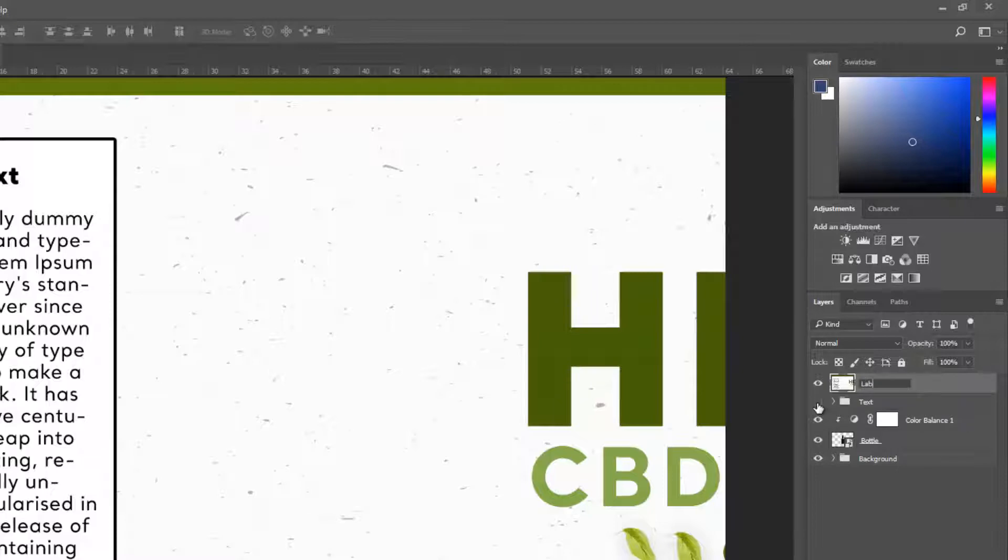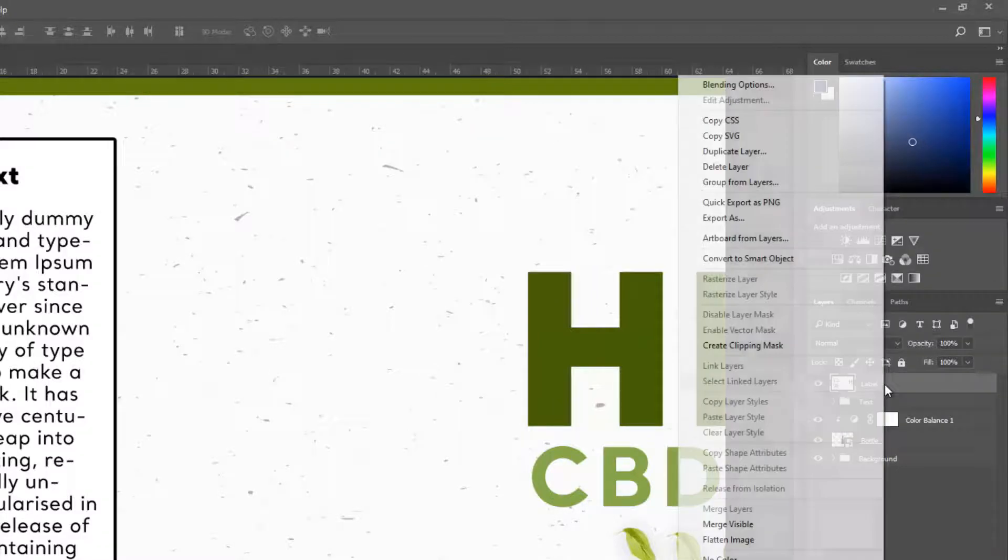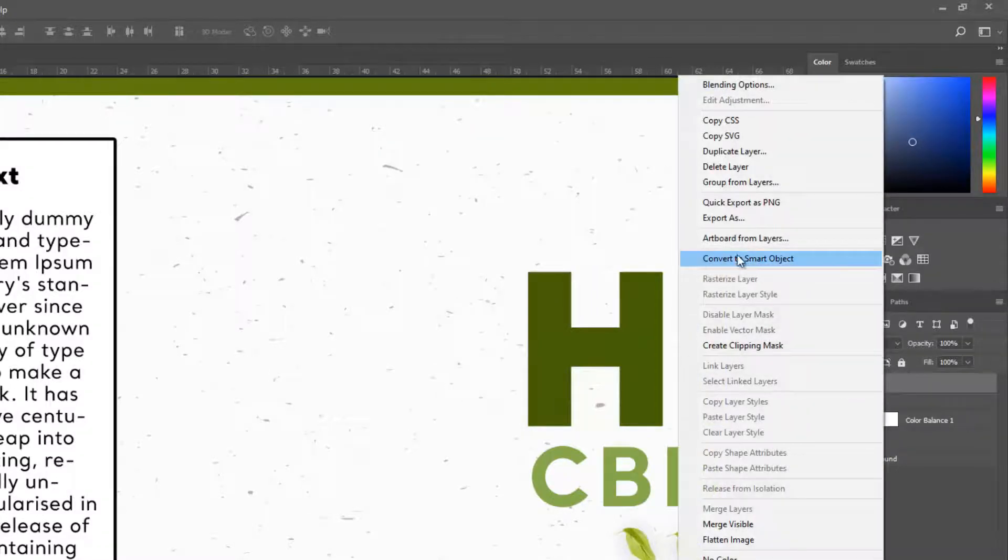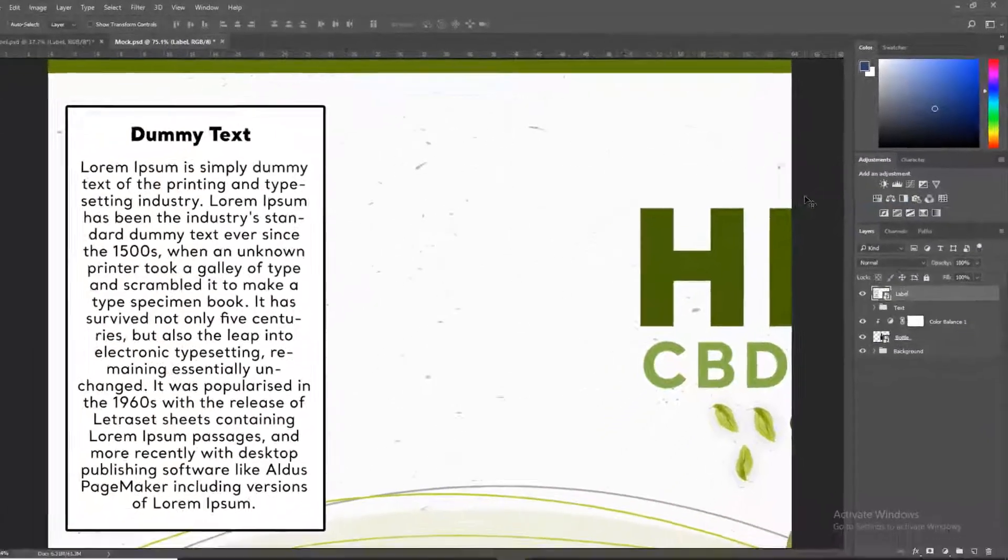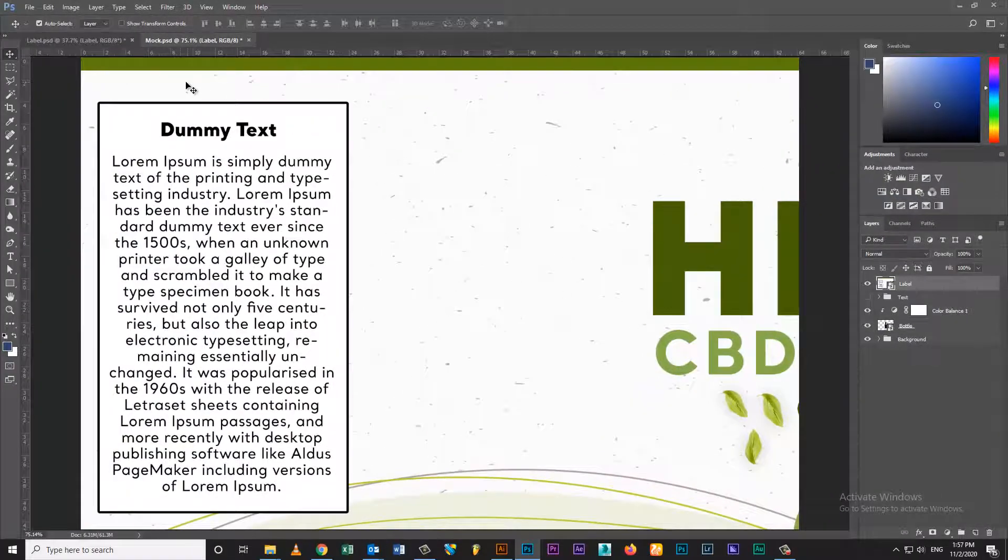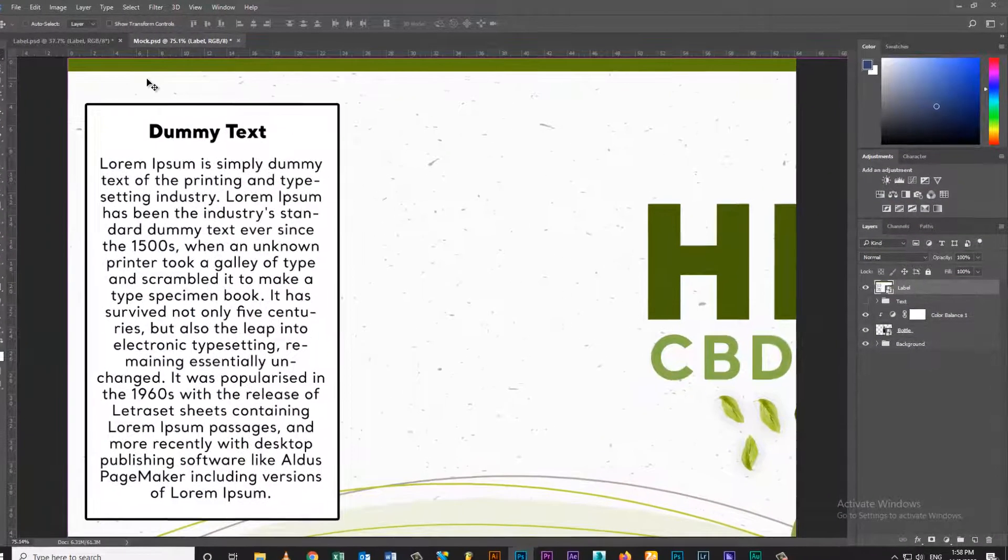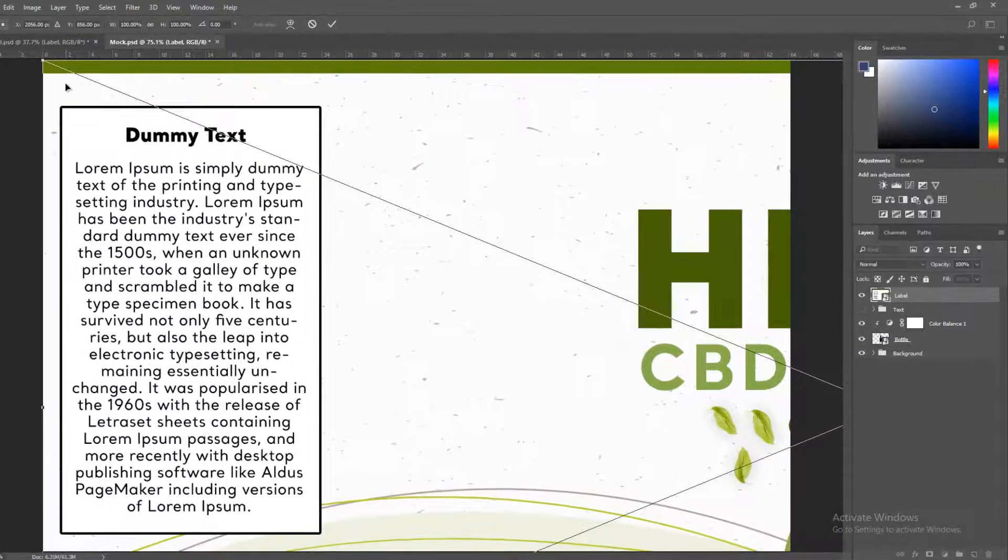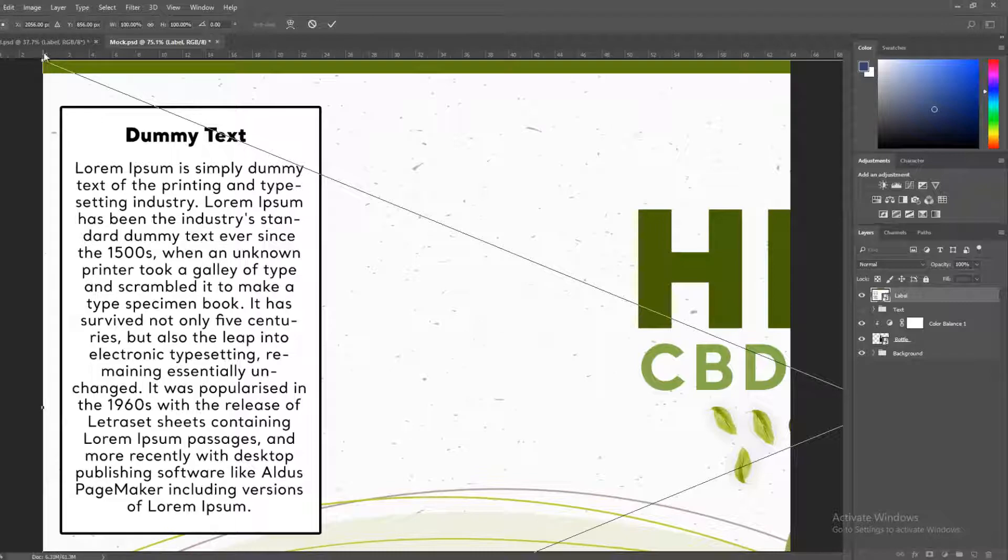Rename label layer, convert to smart object, then transform label layer and resize.